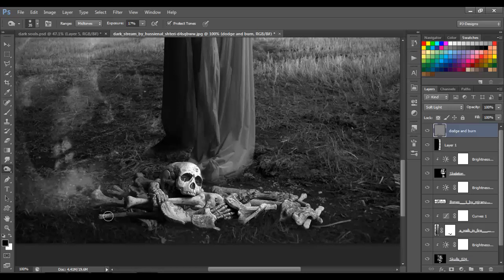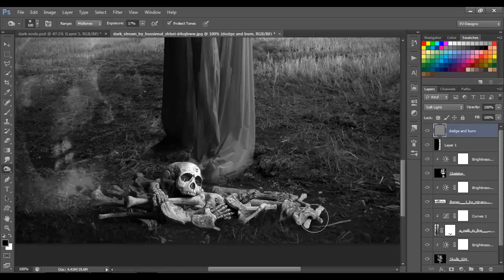I'm not really burning the skulls — what I'm doing is burning the background so it looks like shadow for the skulls. Then I'm gonna pass just one time over the whole skull to make it a little darker in the dark areas.